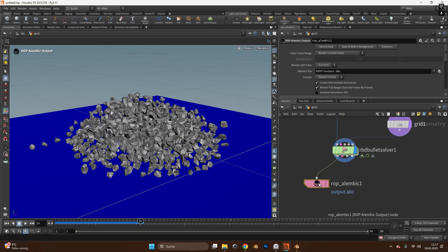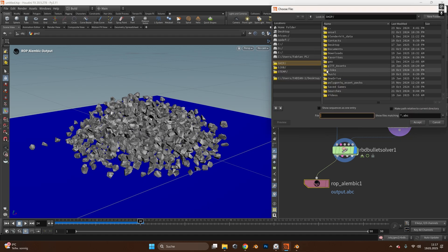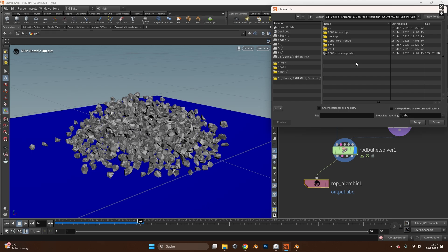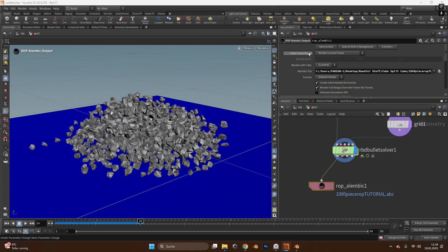Alembic files are great for simulated things such as something that breaks or even water simulations. In the Alembic file we'll click this button over here and search where we want to save our thing. In here I will call this 1000 pieces tutorial and always add a .abc because otherwise it won't save it as an Alembic file and then press accept.